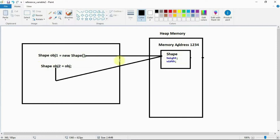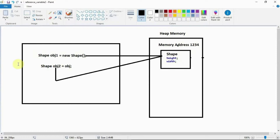When you say like this, your object is created in heap memory for the Shape class. That object sits in a particular location of your heap memory — let's assume that location is 1234. Now I am creating a second reference variable obj2, but instead of using the new operator, I am assigning the obj1 reference variable to obj2.